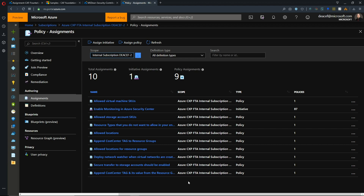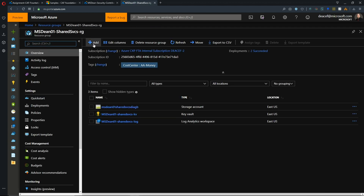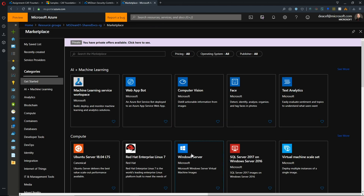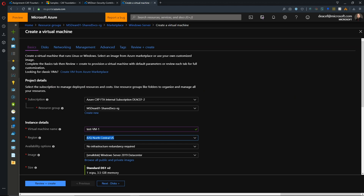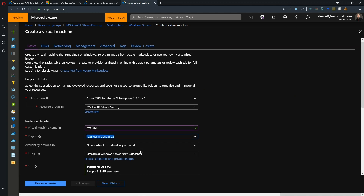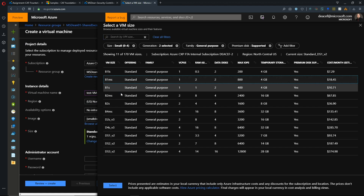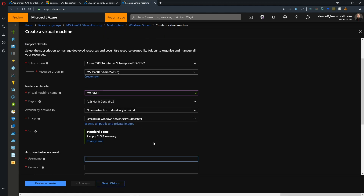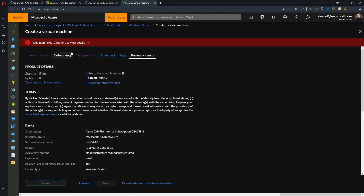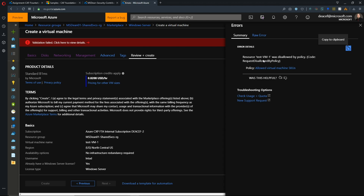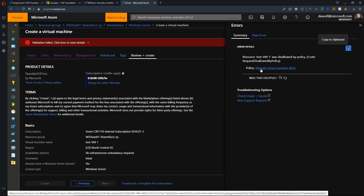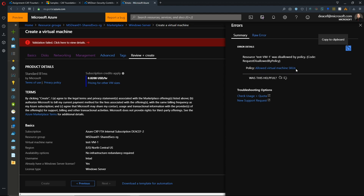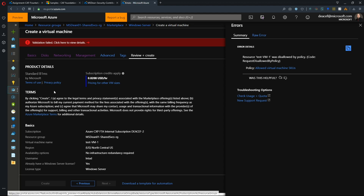Let's test some of this out. We'll go to our shared services resource group and deploy a new VM. We'll give it a name, deploy to North Central US, then change the size — let's pick B1MS, which was not a size we permitted. We'll fill in the rest of the information and hit Review. We get a validation error: 'This VM is disallowed by policy' — specifically the Allowed Virtual Machine SKUs policy. We can see that policy enforcement is working.